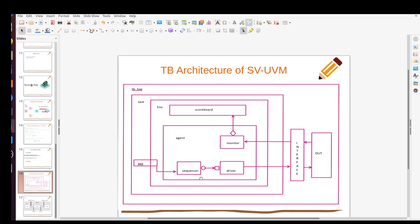As you can see, this is the testbench architecture in SystemVerilog UVM. The test is the top-level component, and the next lower-level component is the environment. The environment has multiple agents depending on the complexity of the unit under test. If it is an active agent, it has essential components like sequencer, driver, and monitor. The sequencer and driver are connected with the help of TLM — Transaction Level Modeling — port and export. The monitor has an analysis port, a broadcast mechanism, so it broadcasts data to multiple components like the scoreboard or coverage collector.